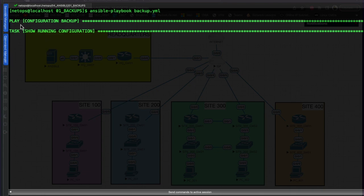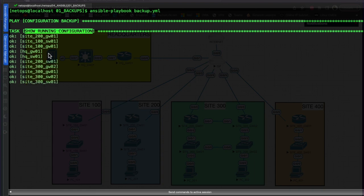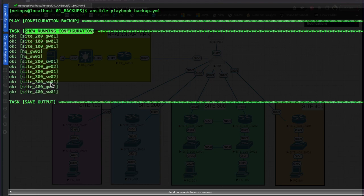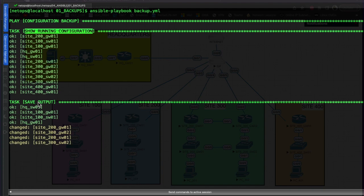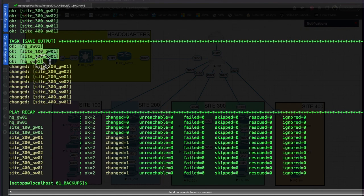Again our play is 'configuration backup' - we show the running config on the devices we're connecting to. As it runs through and connects to those devices it does the show run and then moves to the next task to save that output to a file. You can see these four devices here are shown in green - we already have configurations for those, they were already backed up.